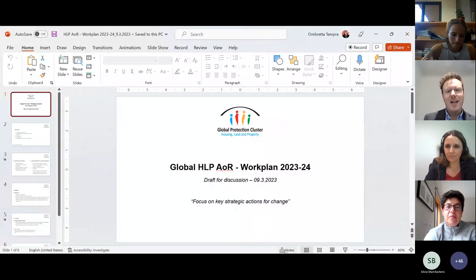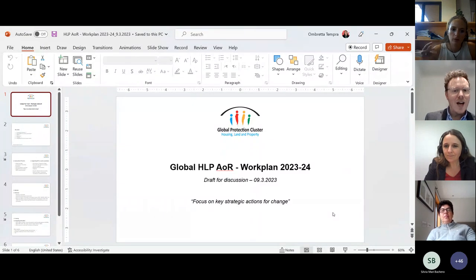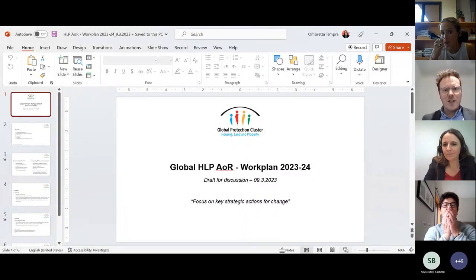I'm going to now move to focus on the AOR — the area of responsibility — and hand over to Ombretta, who's going to lead us through a brief discussion looking at our work plan for this year and next year and some suggestions around that. It'd be great to get your comments and thoughts on that.